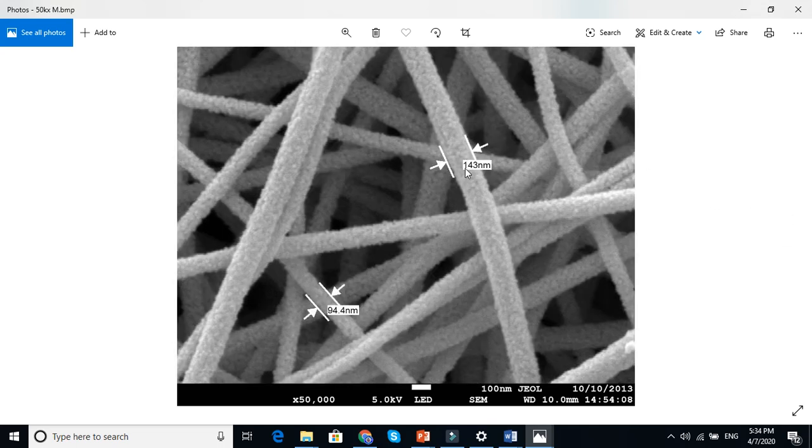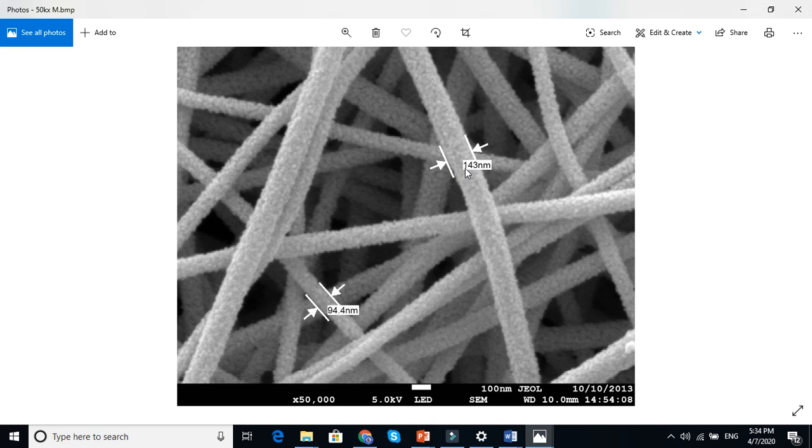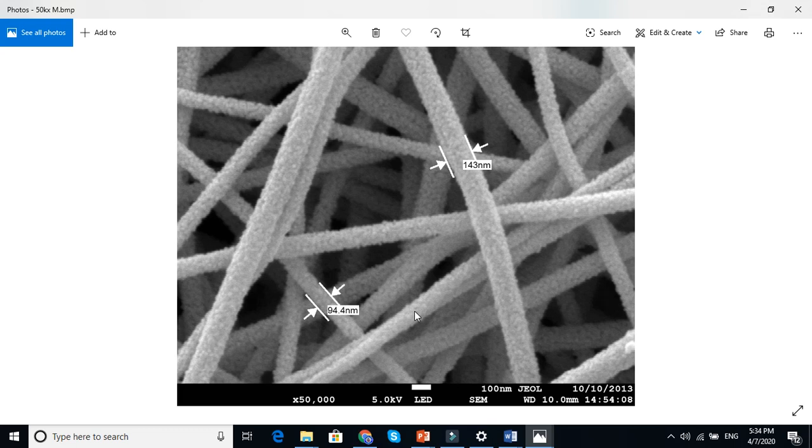You can see here that the diameter of this fiber is 143 nanometers and this is below 100 nanometers. So you can definitely call this structure a nanostructure, because sometimes people define nanostructure, nanomaterial, or nanofiber as below 100 nanometers and sometimes people say it is below...